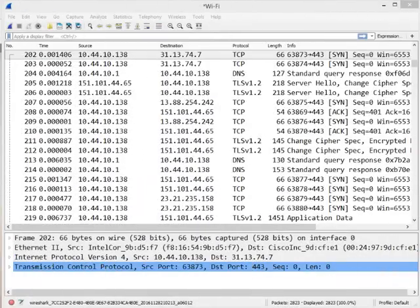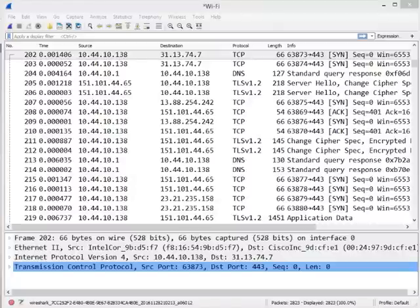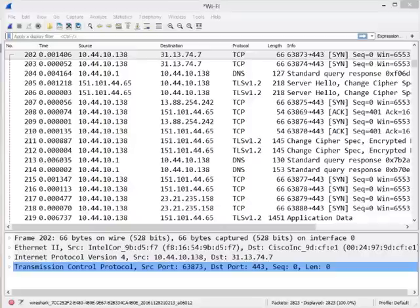Alright folks, it's Tony Fortunato from the Technology Firm. I want to show you something in Wireshark that was in the previous 2.0 version and has now returned. It's a neat little feature I'd like to share with you. If you didn't know about it, you may find it very helpful.